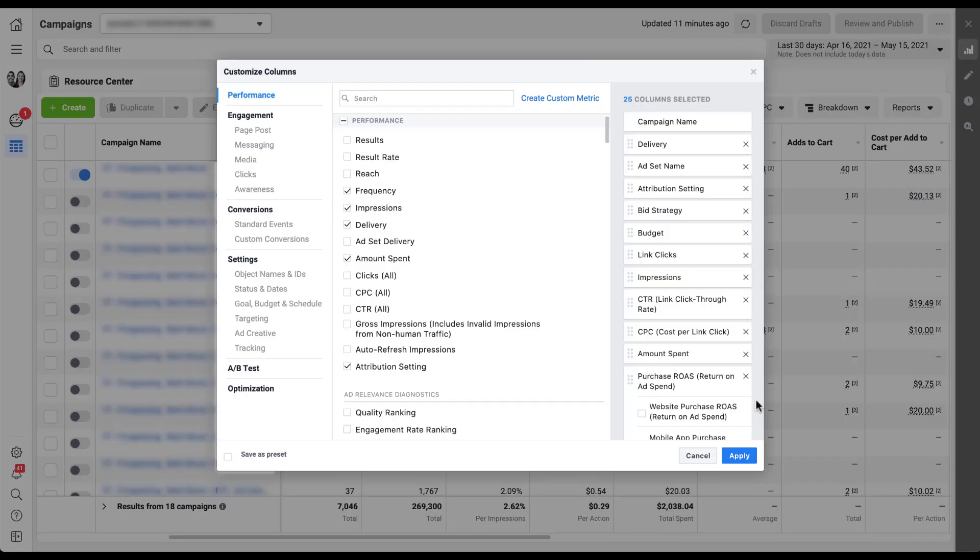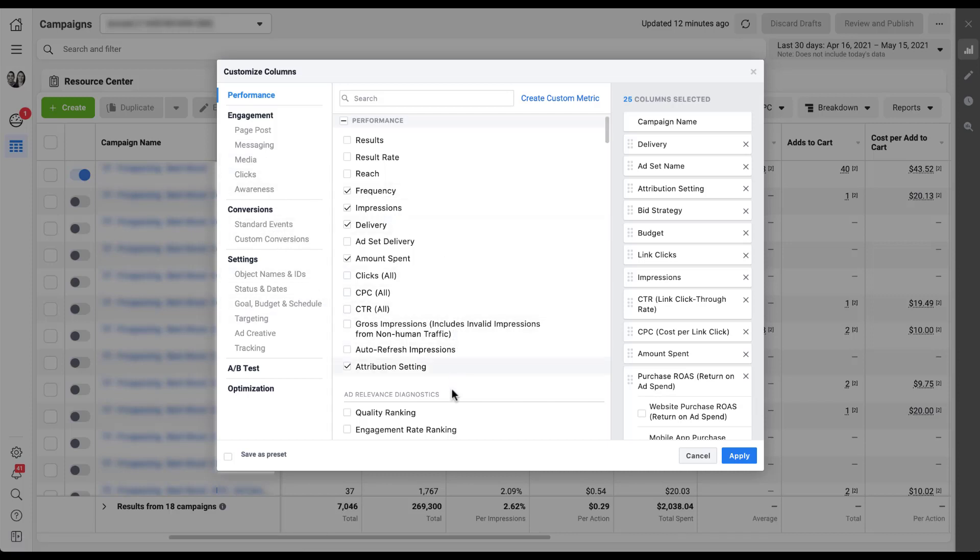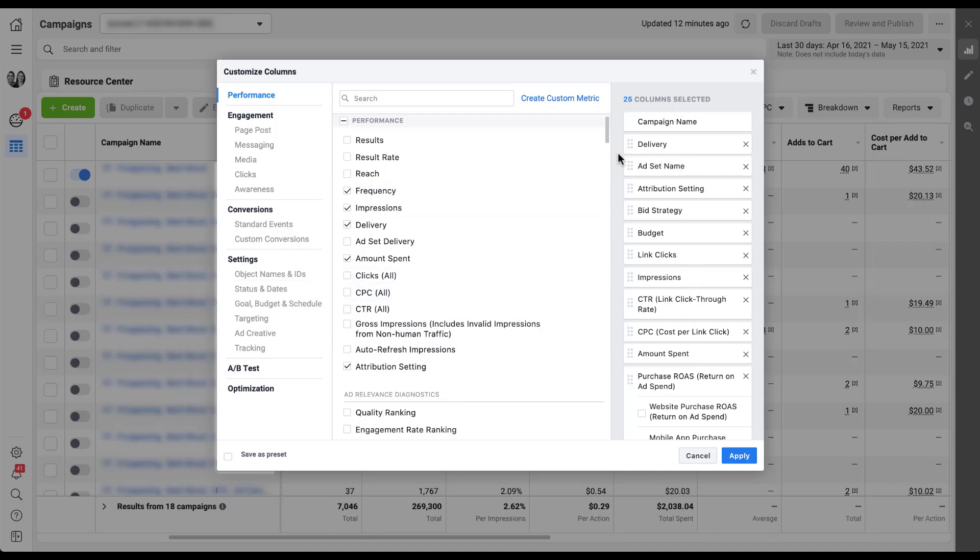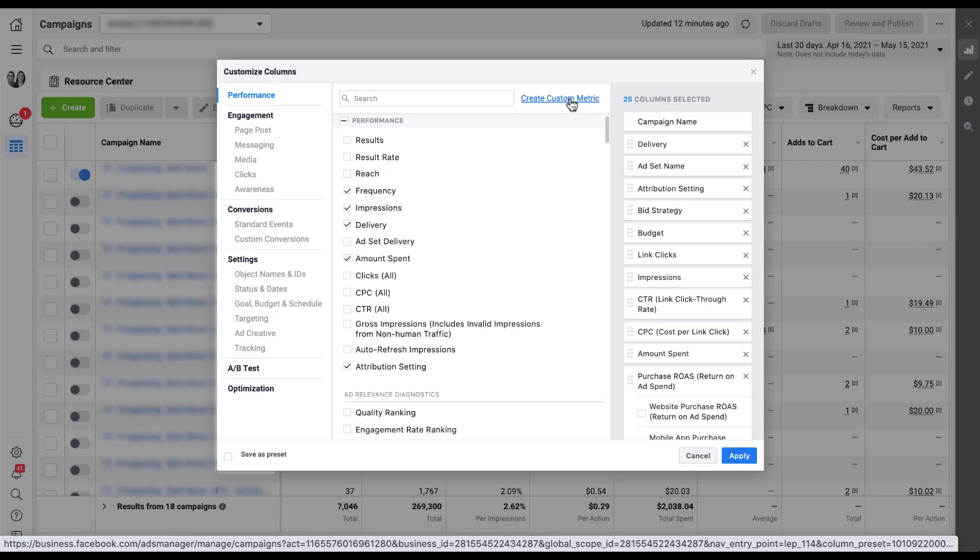Here we have the customized columns editor. I've got all the different metrics over here on the left. You can scroll through them all in the middle and check a box. All the ones I already have opted into are over here on the right, and we can customize those however we feel. But if we need to create a new custom metric, that is going to be up here under this create custom metric link.